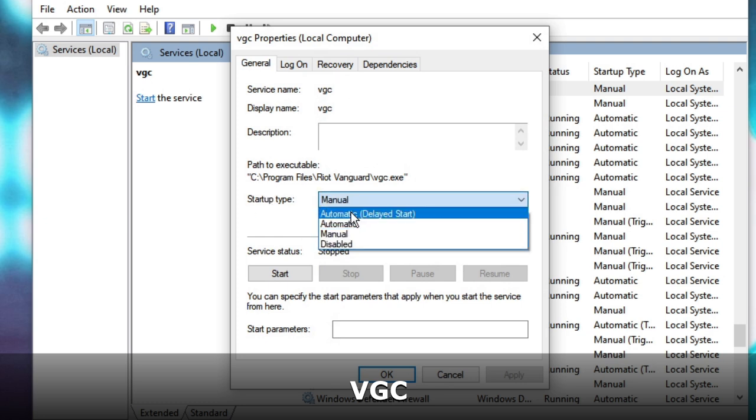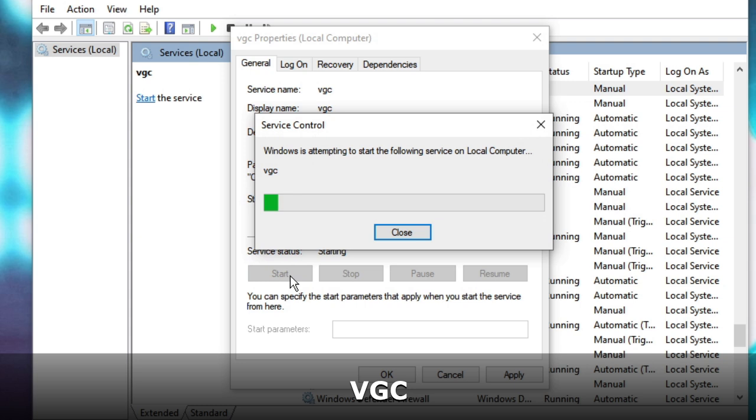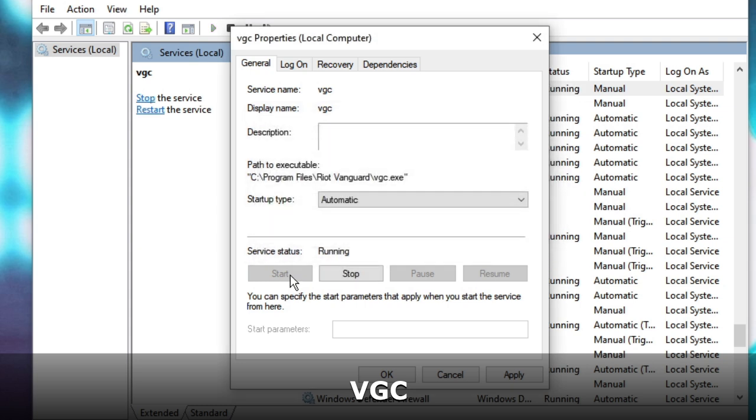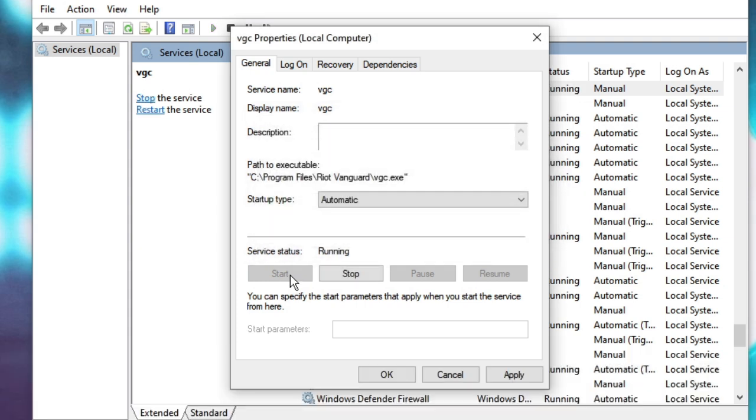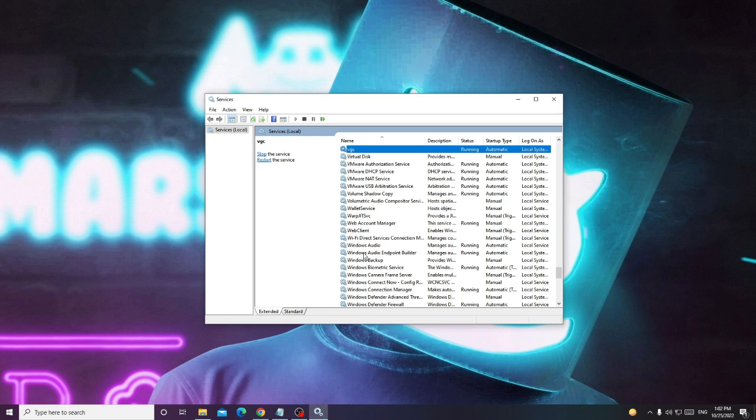Choose the Startup Type to Automatic and then click on Start. Now in case if you do not find the VGC service, no need to worry, you just move with the next solution. Now click on Apply, then click on OK again.